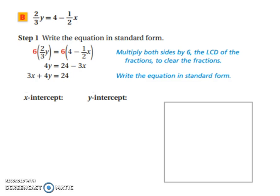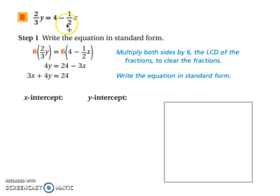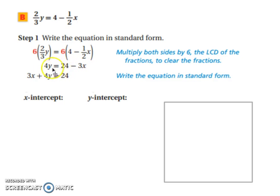Let's try another one. First, write the equation in standard form — before using x and y intercepts, we want to make sure it's in standard form. Don't let the fractions scare you. Multiply both sides by 6 so we don't have to deal with fractions. Two-thirds of 6 is 4, so we have 4y. Six times 4 is 24, and half of 6 is 3, giving us 4y equals 24 minus 3x. Now move the 3x to the other side so we have ax plus by equals c — standard form.